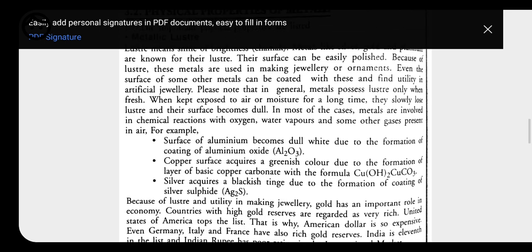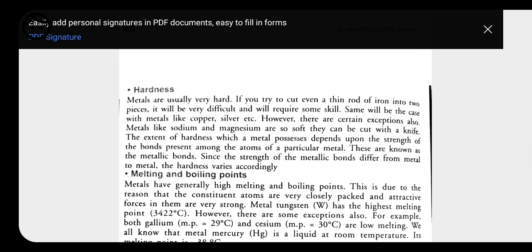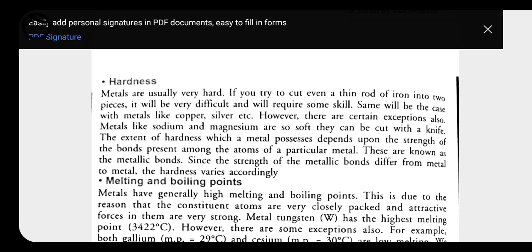The second important property of metals is hardness. All metals exist in the form of solid, except mercury which exists as a liquid. Because all metals exist as solids, and in solids the molecules are very closely packed with each other, metals are generally hard in nature.